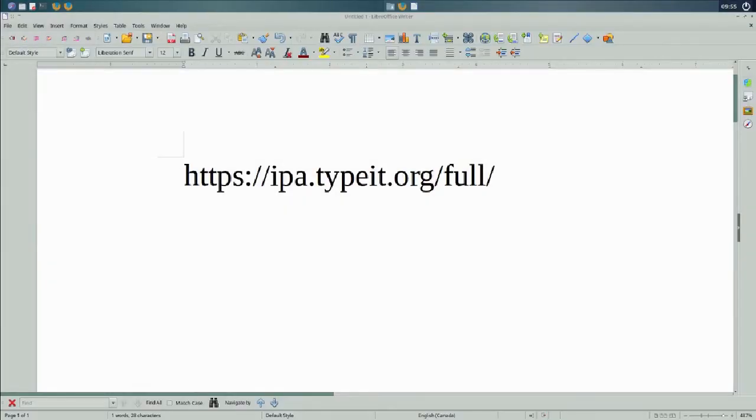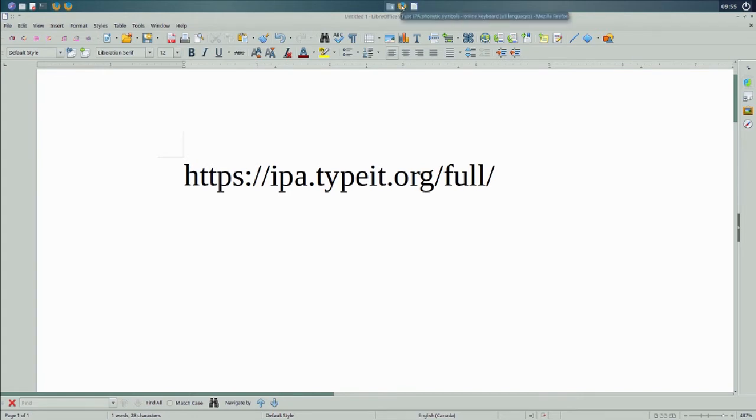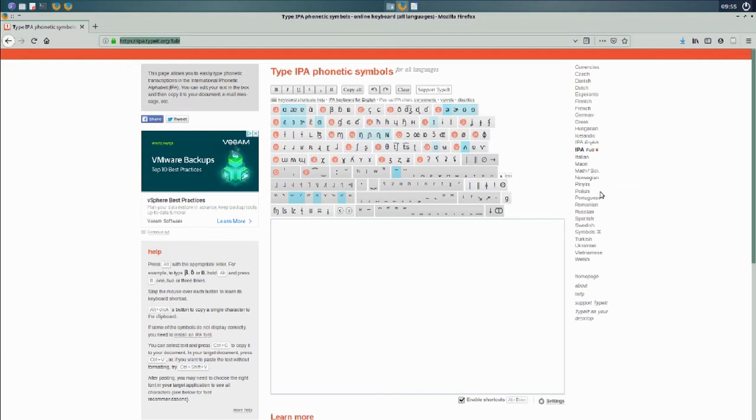Okay, so here's the URL of a website and I'm making it as big as possible here. I'll also put it in the video notes. It's a Typeit website which actually has a lot of different languages but the IPA is what I'm after here.